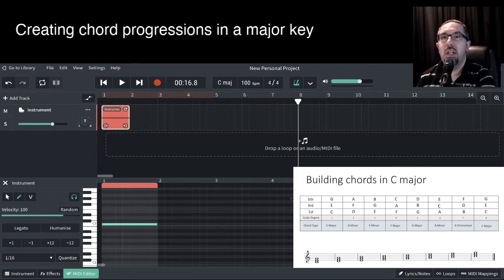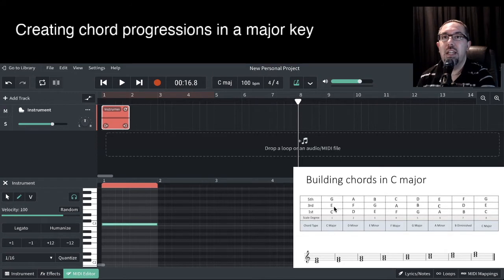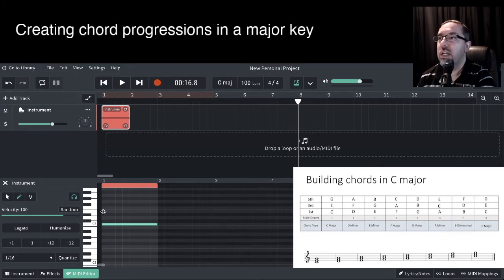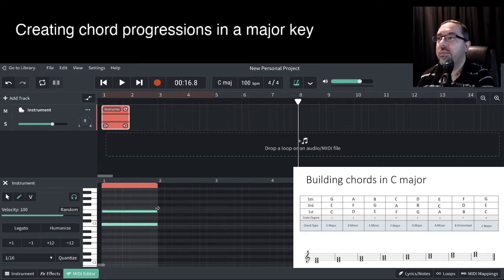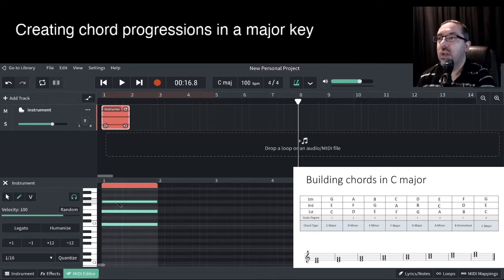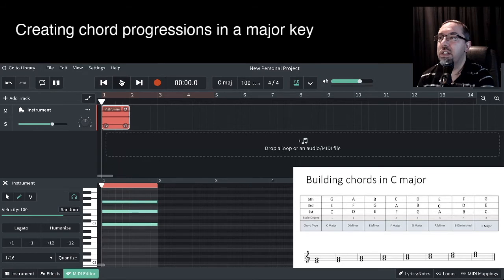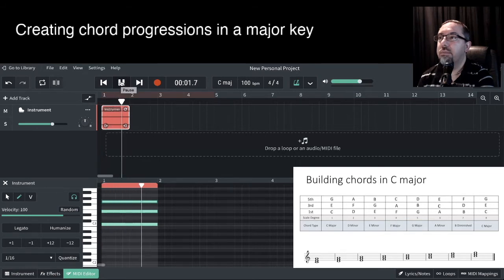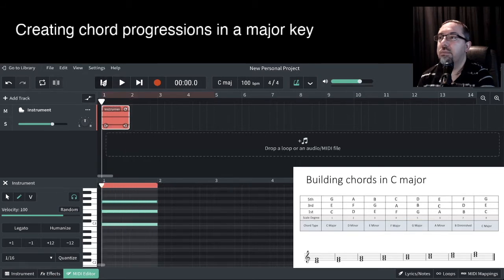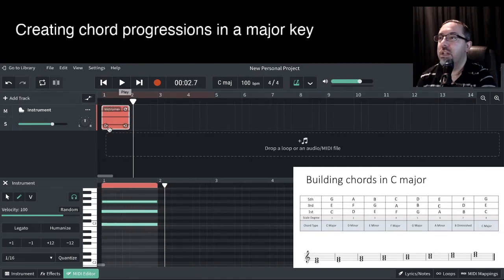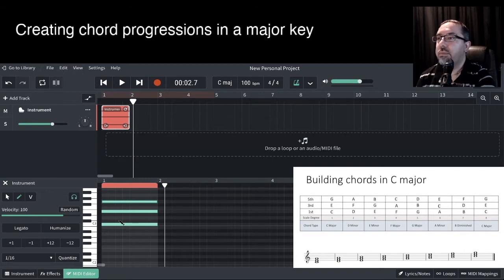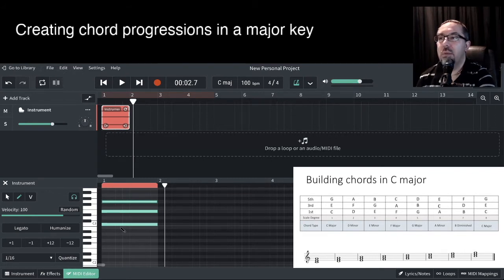The next note we need in this diagram is the E. So let's put the E in. So C, D, E. Then the next note will be the G note. And then we've got our C chord. So let's have a listen to this.